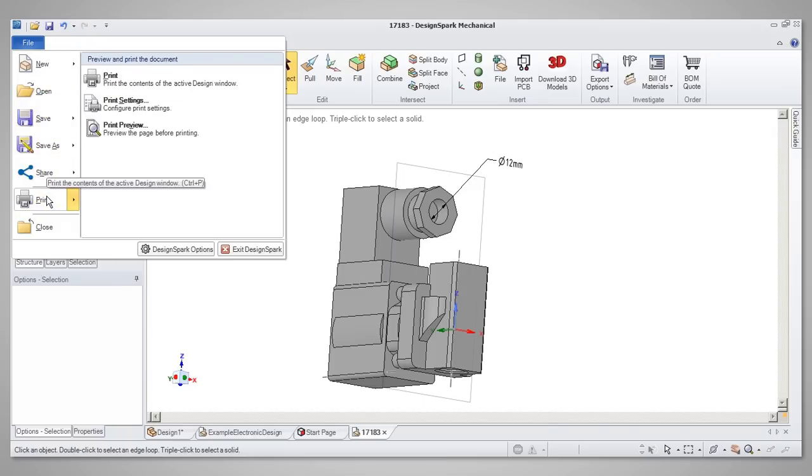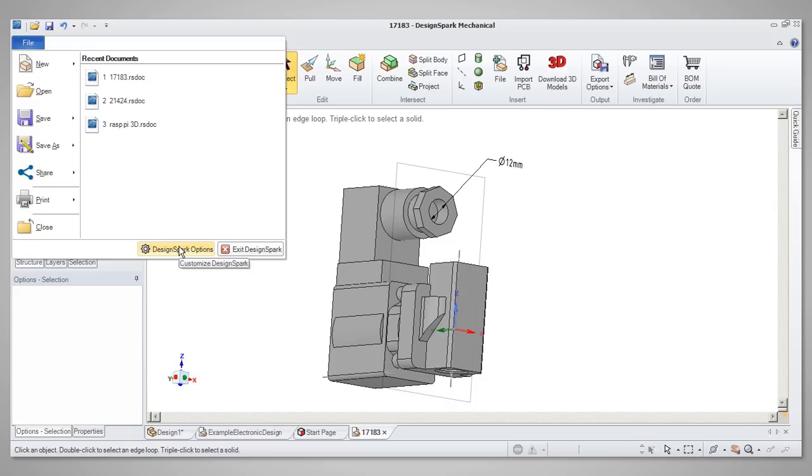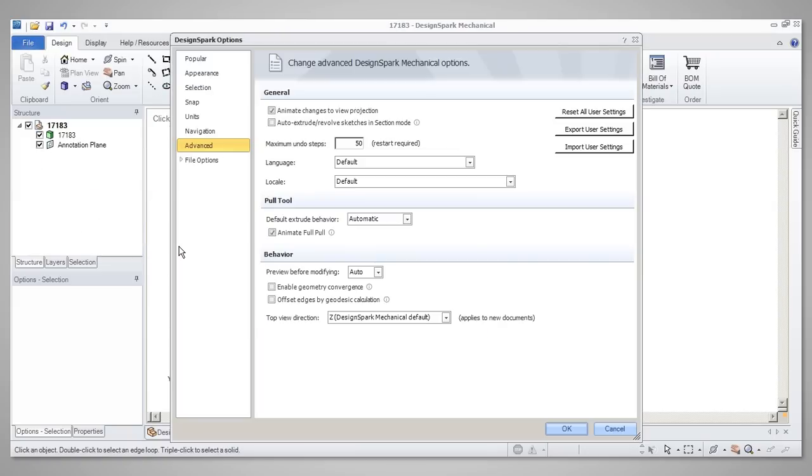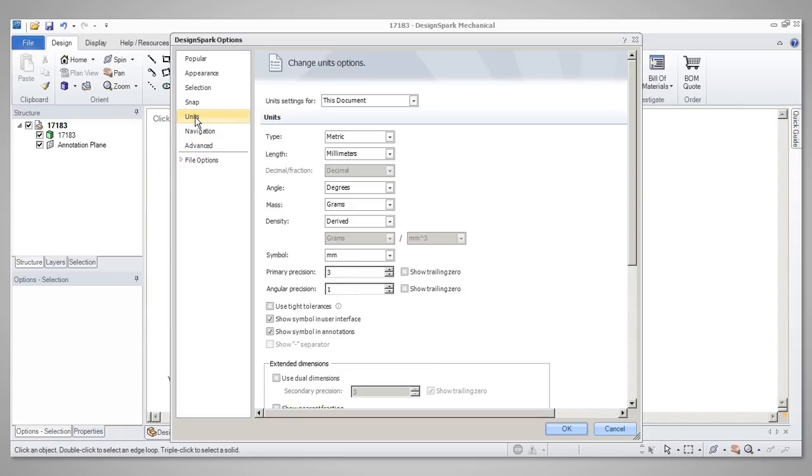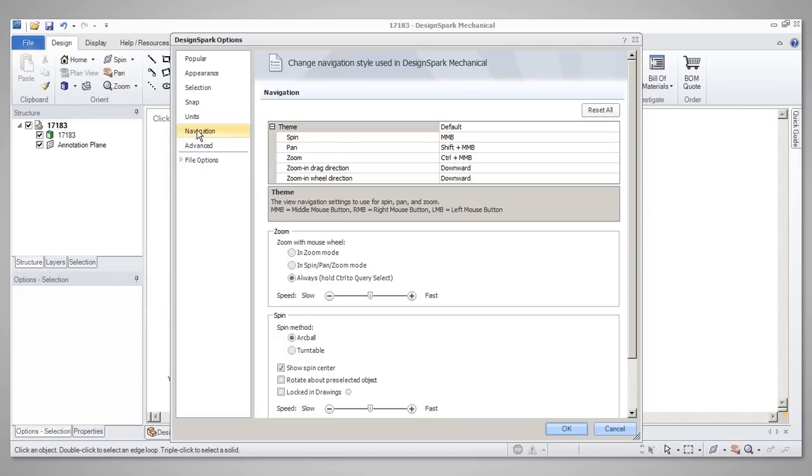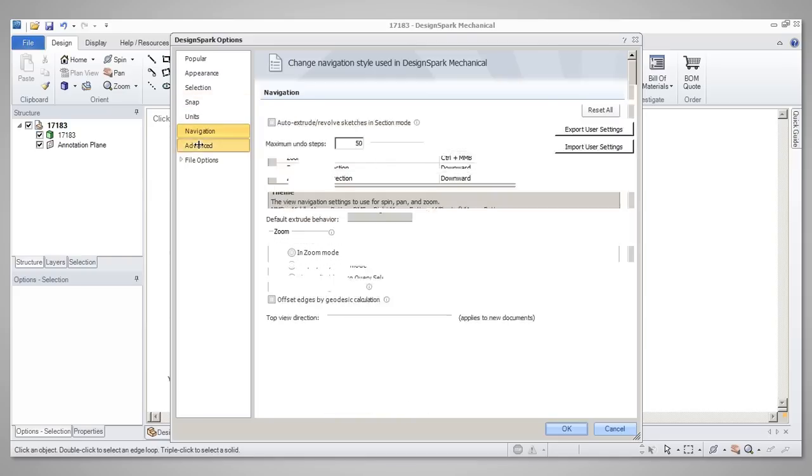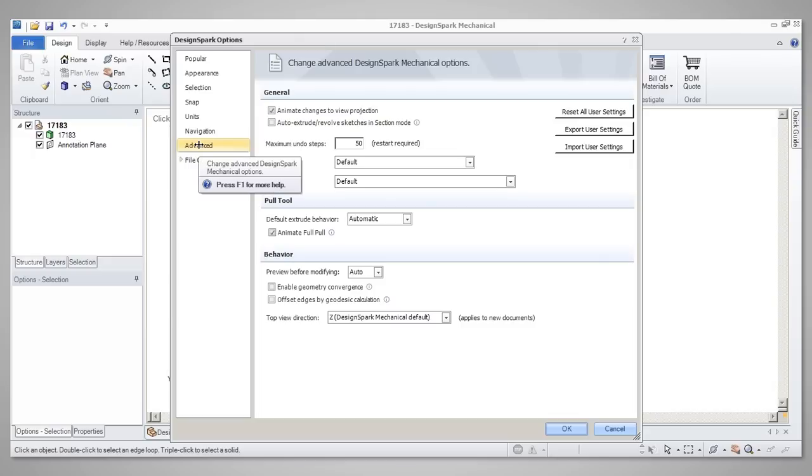One tool especially worth pointing out within the File menu is DesignSpark Options. In here you can configure the software to your own preferences by changing settings for features such as Units and Navigation. Changing the navigation settings can be helpful if you have previously worked with another application and you want to replicate the conventions you are used to. In the Advanced Options area, you can reset your software to default settings if you have made changes you no longer want.